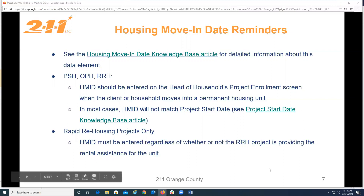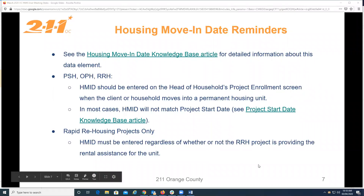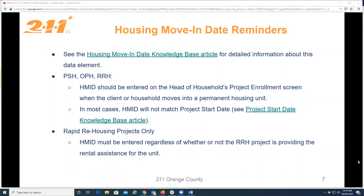In the event that a client vacates a housing situation and the project stops paying rental assistance, staff should exit the client from the project with an accurate project exit date and a destination that reflects the client's new living situation, then create a new project start date and a second enrollment for the client on the same or following day. The ongoing services will be recorded on that second enrollment until the client moves into another unit, at which time a new housing move-in date would be recorded. If a client moves directly from one unit into another with no days of homelessness in between, it is not necessary to exit and re-enter the client, because their housing move-in date would still accurately reflect the day they entered permanent housing.